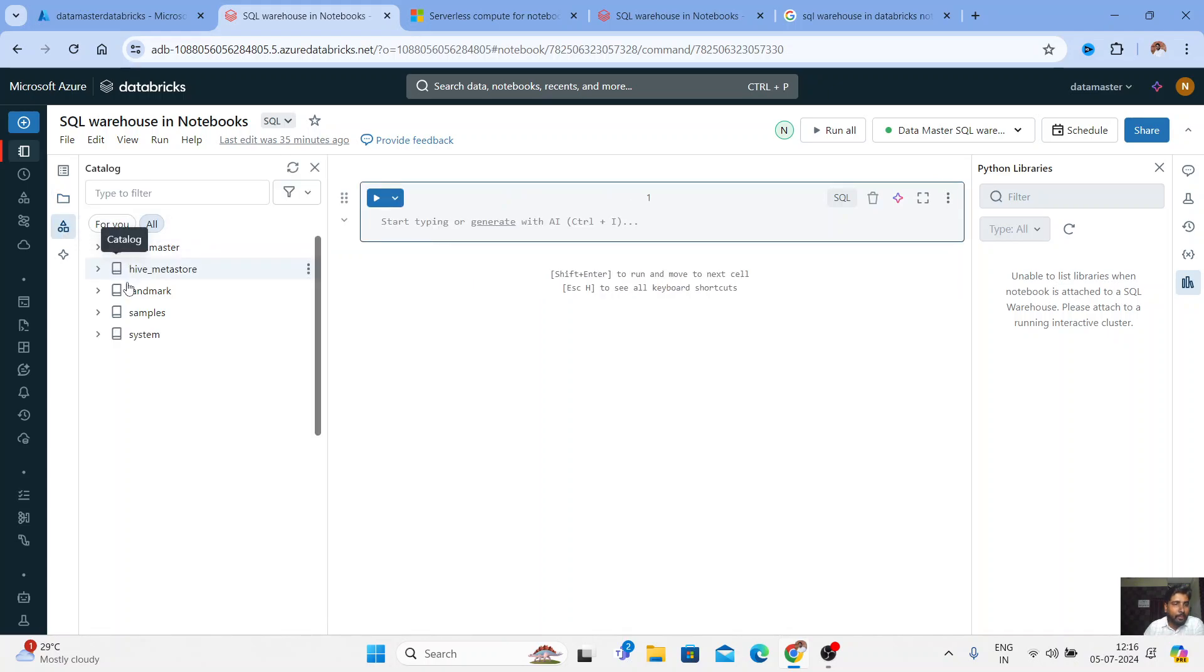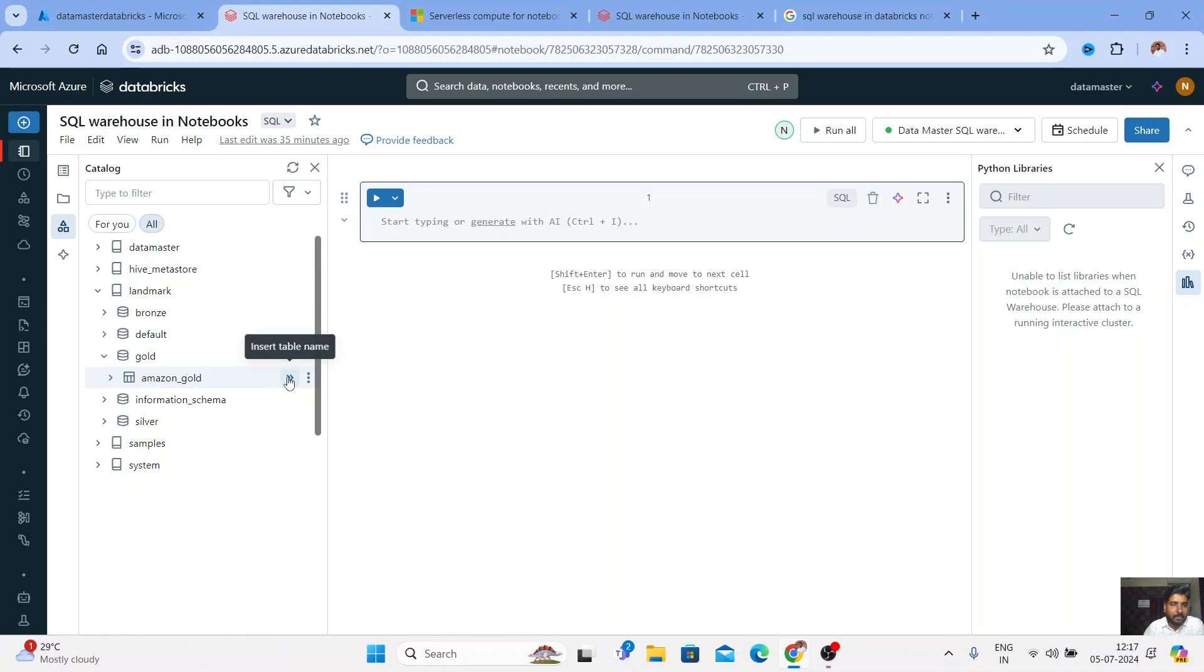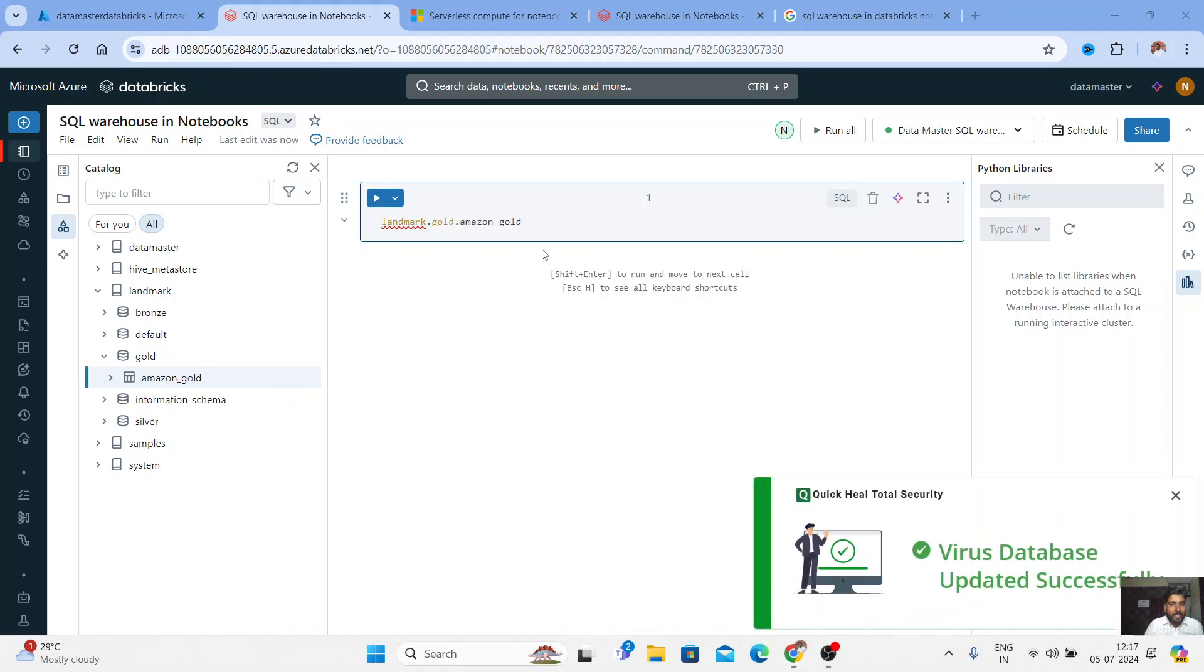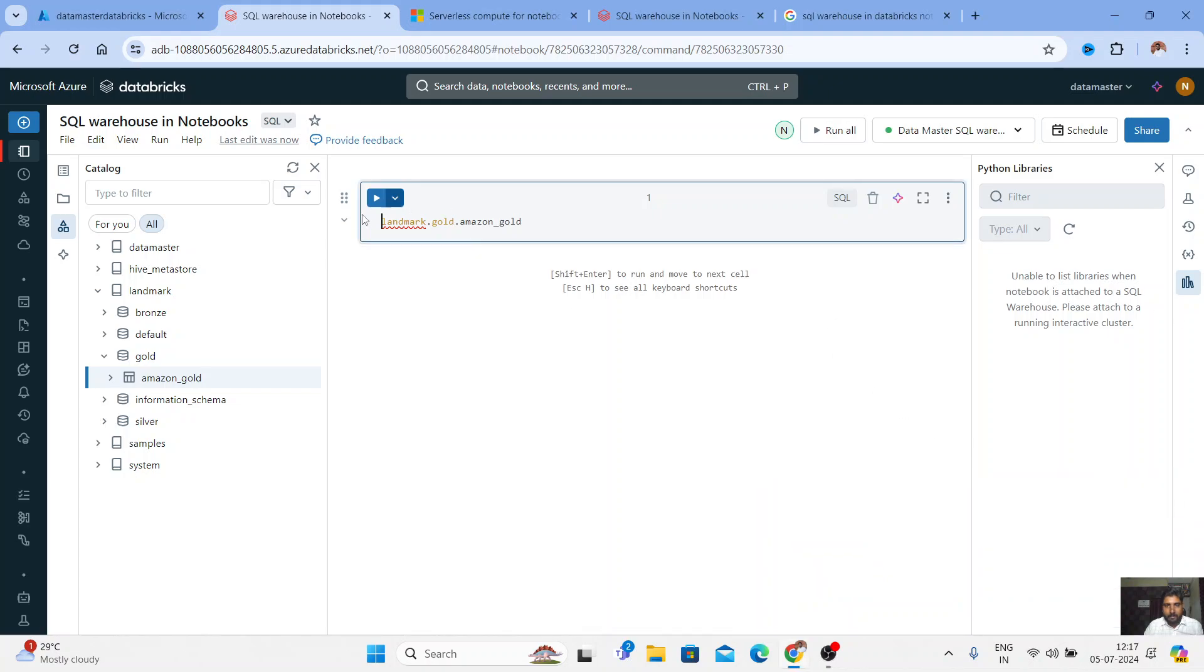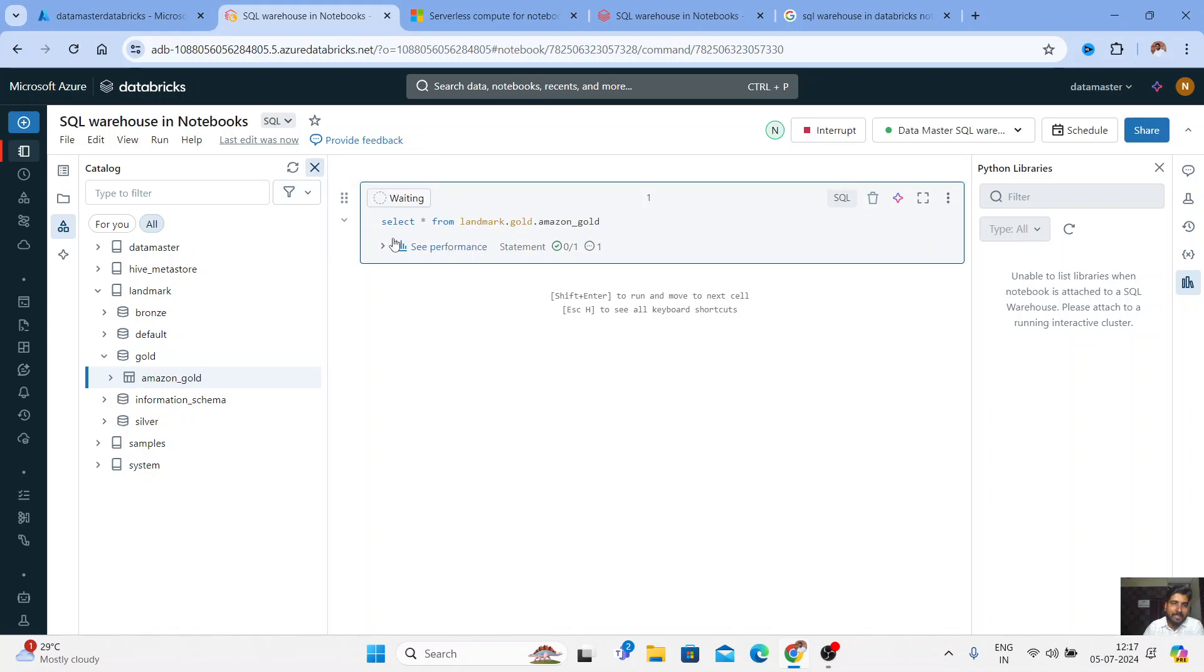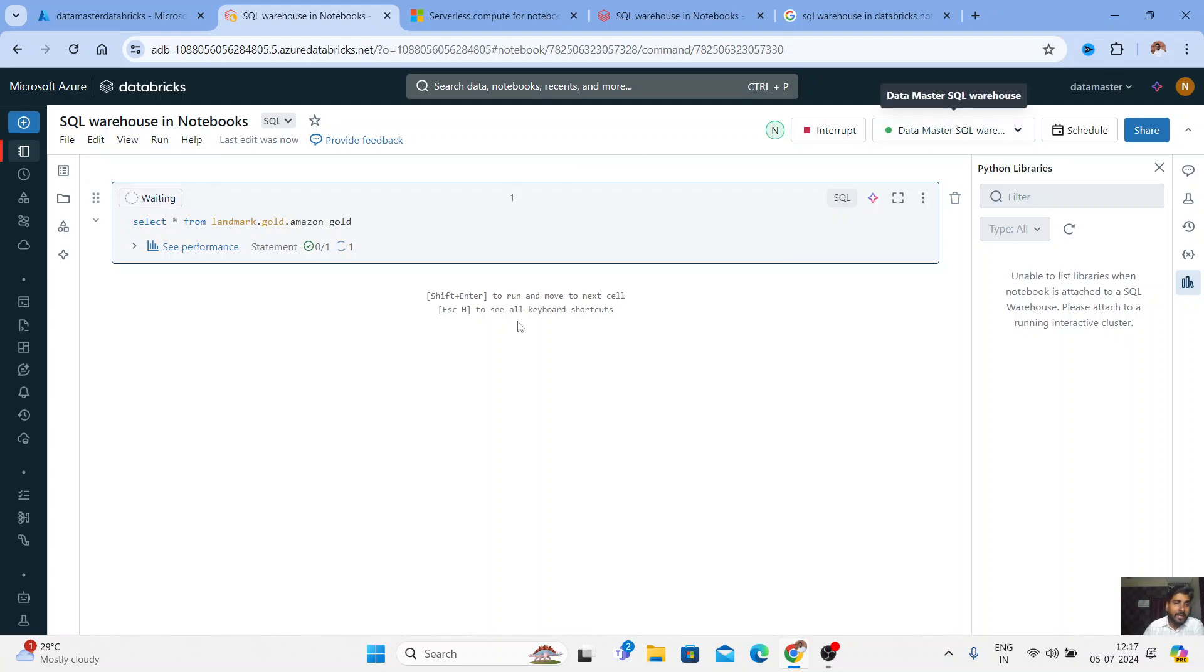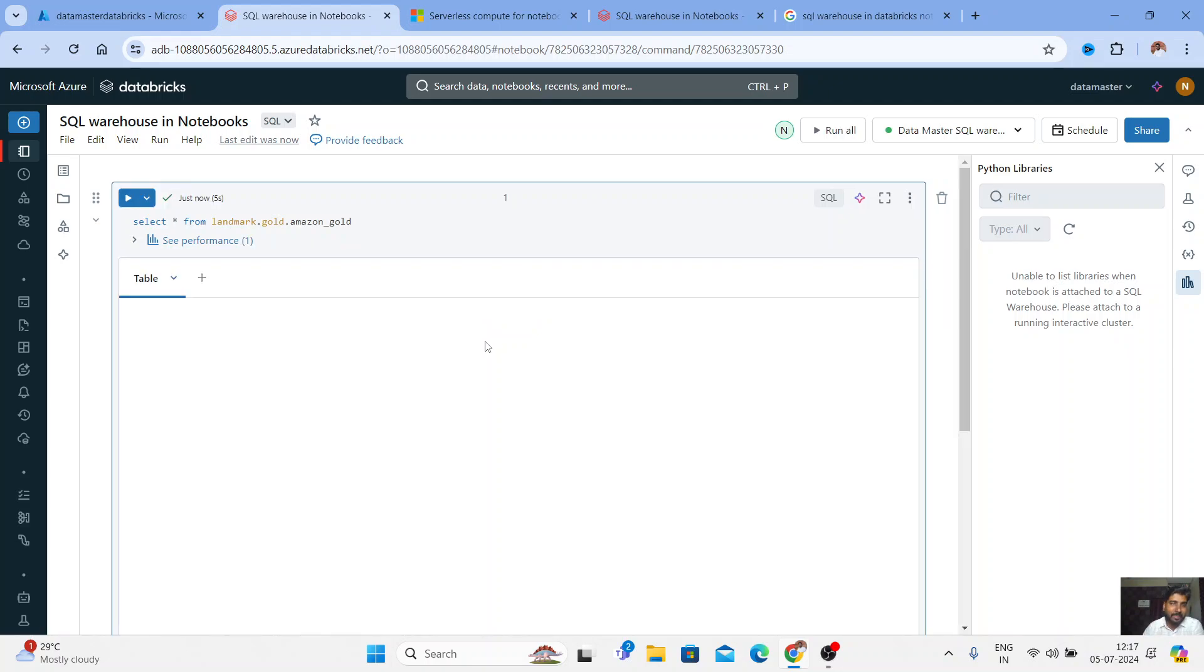So I have few tables here in my catalog. I have a gold table called Amazon's gold. So let me just take this and let me start querying it, select star from your table name. Now you don't need to wait for a long time for your all-purpose cluster to run. You can see here with a warehouse, you can run it in the notebook.